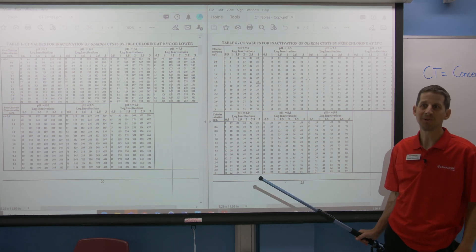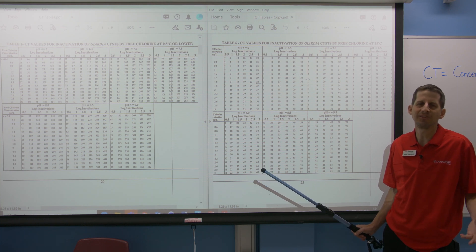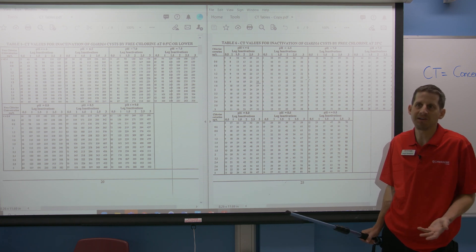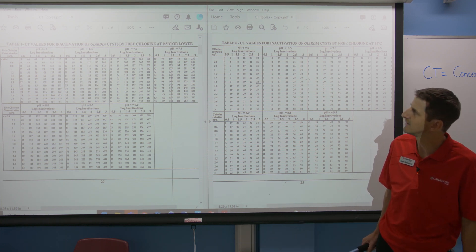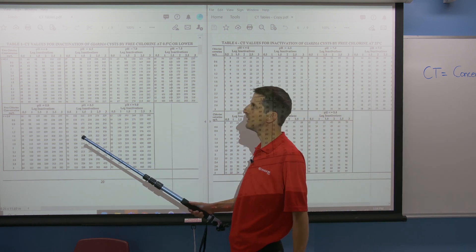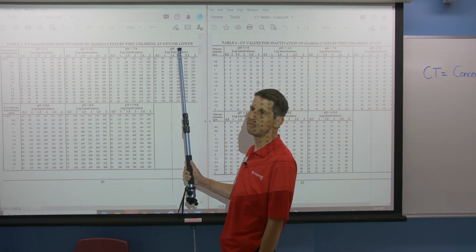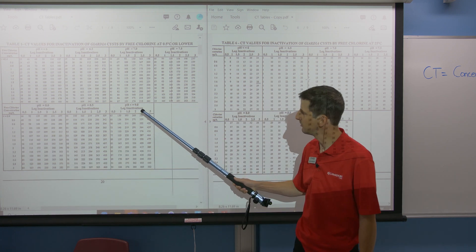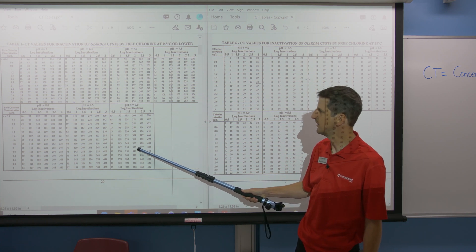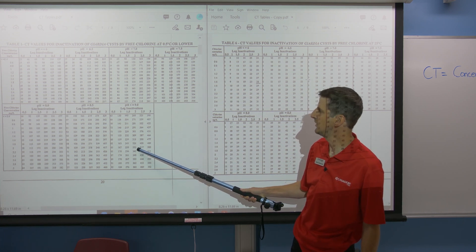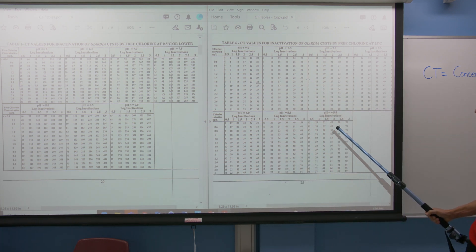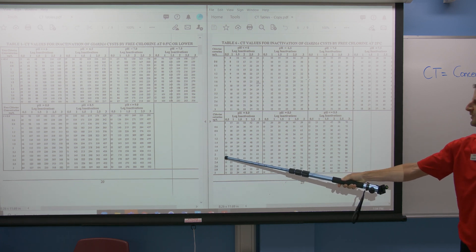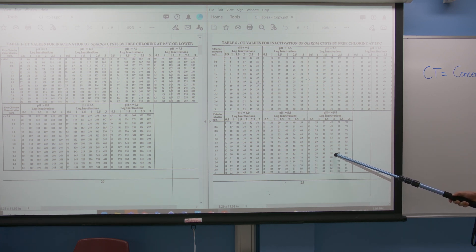Another comparison you can do is the relationship with temperature. Is disinfection better at a colder temperature or a warmer temperature? Let's see what that trend is. This is Table 1 — really cold water at 0.5 degrees. At a concentration of 2 mg/L with 2-log removal, we get a CT value of 333.